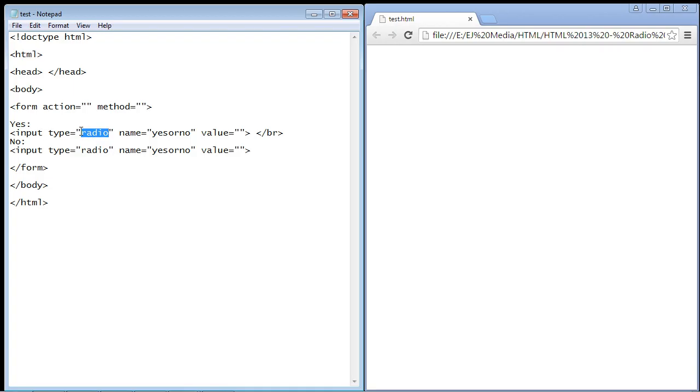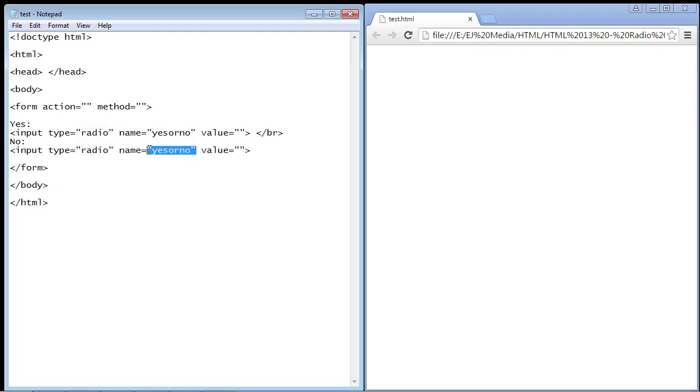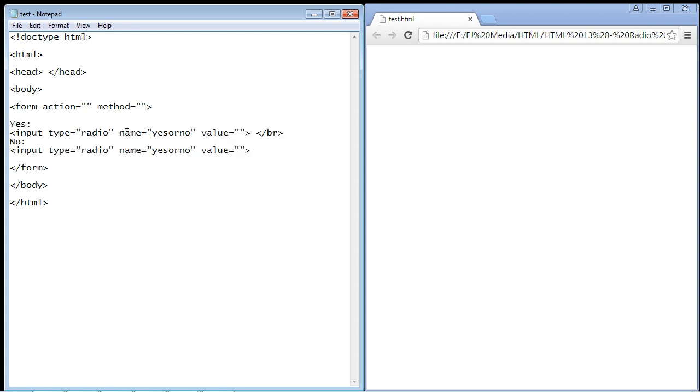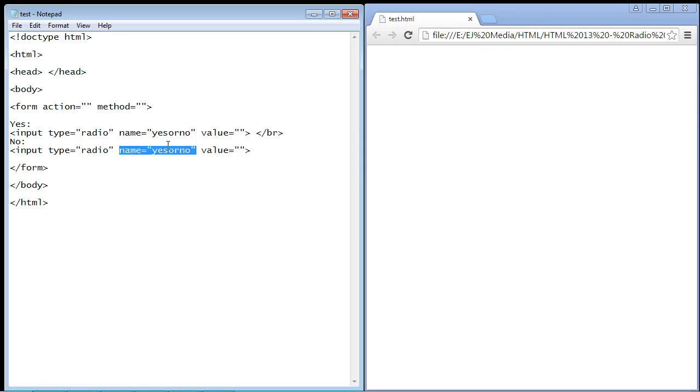But for radio buttons, it is radio. Now, the name has to be the same for all of our radio buttons because these are all considered one question. To tie them together, you have to use the same name. If you use a different name here, you'll be able to select all the radio buttons, and we don't want that. We only want them to be able to select one radio button.